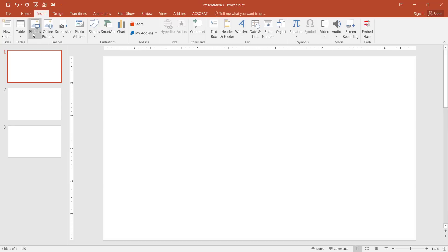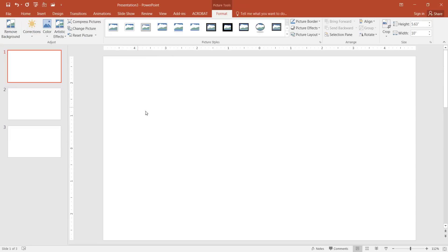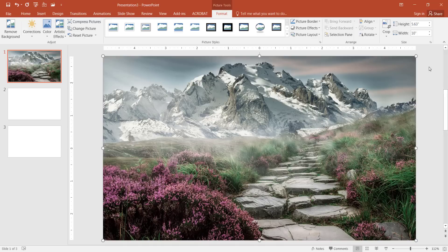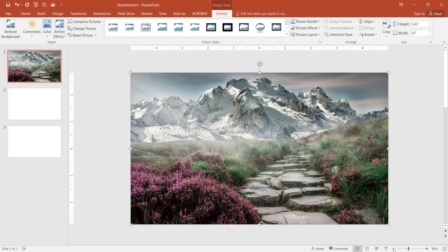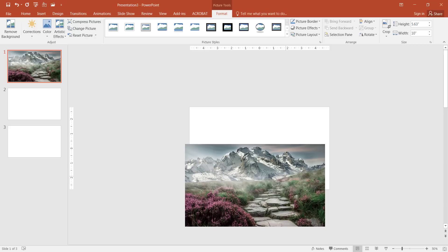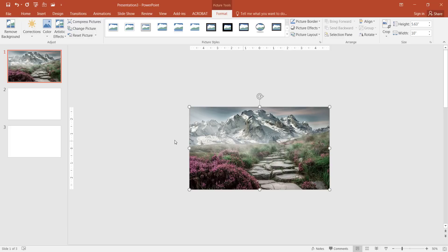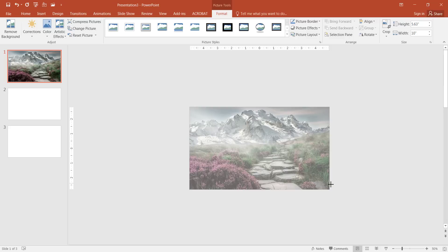I'm going to insert my pictures — the first one is the mountain range for the vertical scrolling. Go to Insert, then Pictures, and select the mountain range. Double click to bring it in. The view is at 112%, so I'll make it a little bit smaller using the minus sign or pressing Control and scrolling on the mouse. The picture is fitting within the slide — the slide format is 16 by 9 aspect ratio.